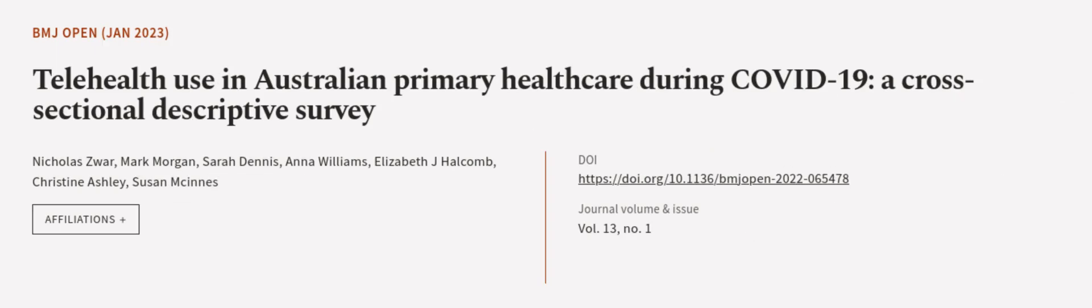This article was authored by Nicholas Swar, Mark Morgan, Sarah Dennis, and others. Wearearticle.tv, links in the description below.